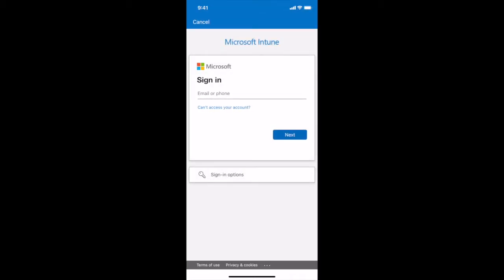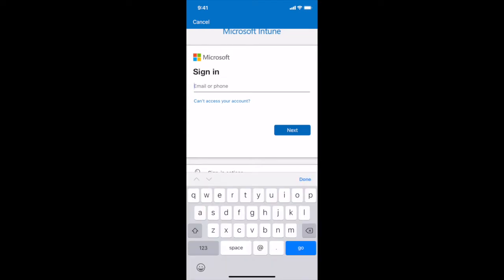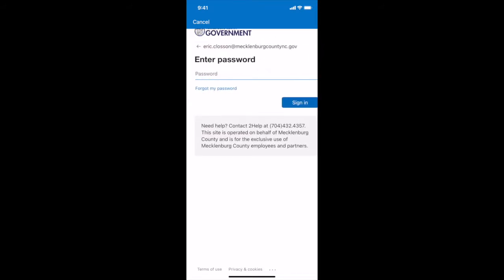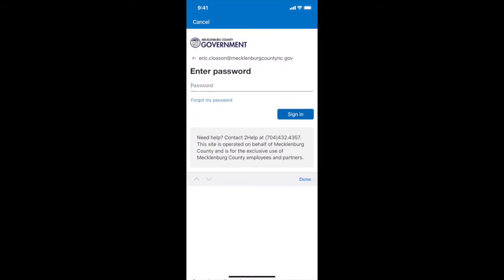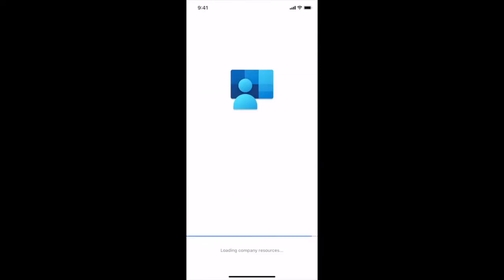Let's tap there and sign in. Now this looks familiar so we're going to sign in again with our Mecklenburg County email address. It will give you the pop up to show you that you can slide your finger across the keyboard, you can just hit continue. So again if you hold down in the area where you type your email address you can paste your email from before. And if you weren't able to copy it that's okay you can type your email address. We'll hit next and type in our Mecklenburg County password again. This is the password you use for your computer and for your email.